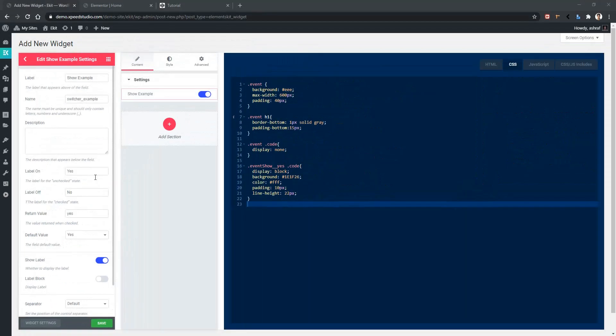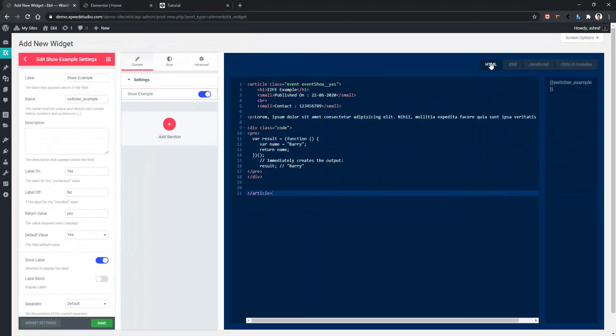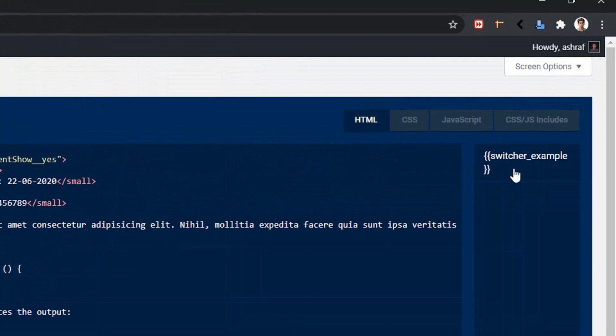Now go to HTML tab and there you'll find a new variable name switcher example. This variable name changes according to the name of the control and this variable contains the return value of the switch control.